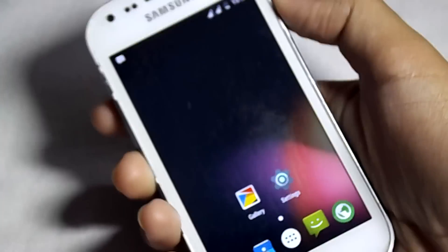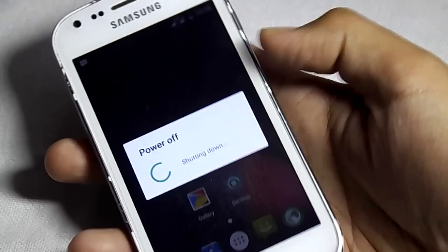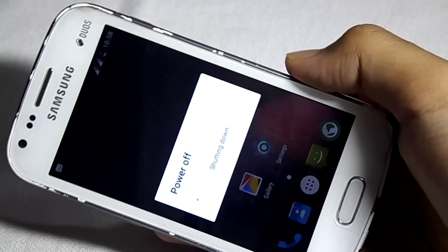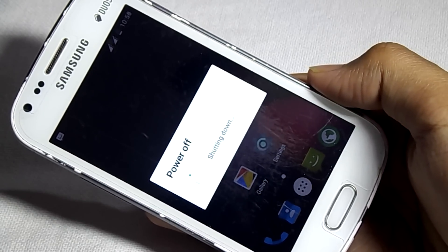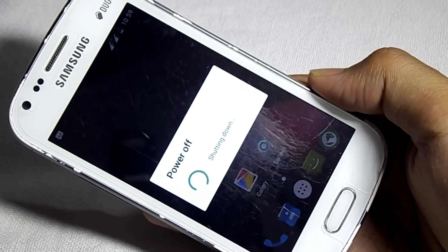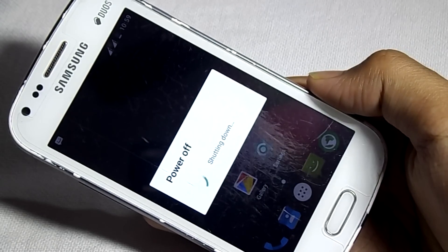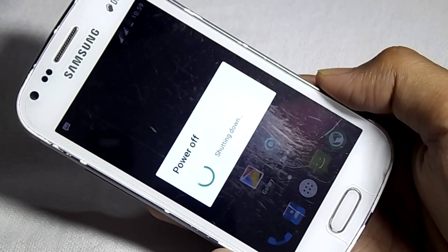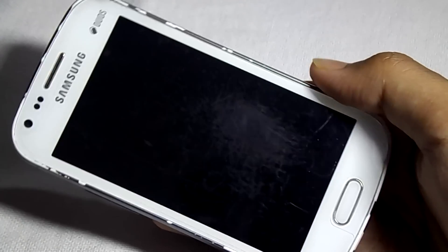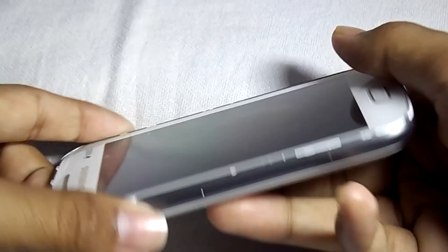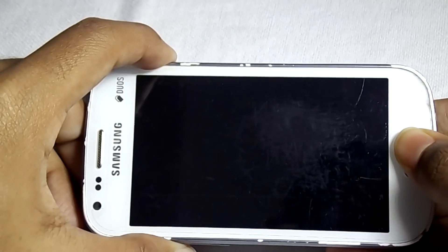So to start the installation, turn off your device. Now press the power button, volume up button and home button to go into the recovery mode.